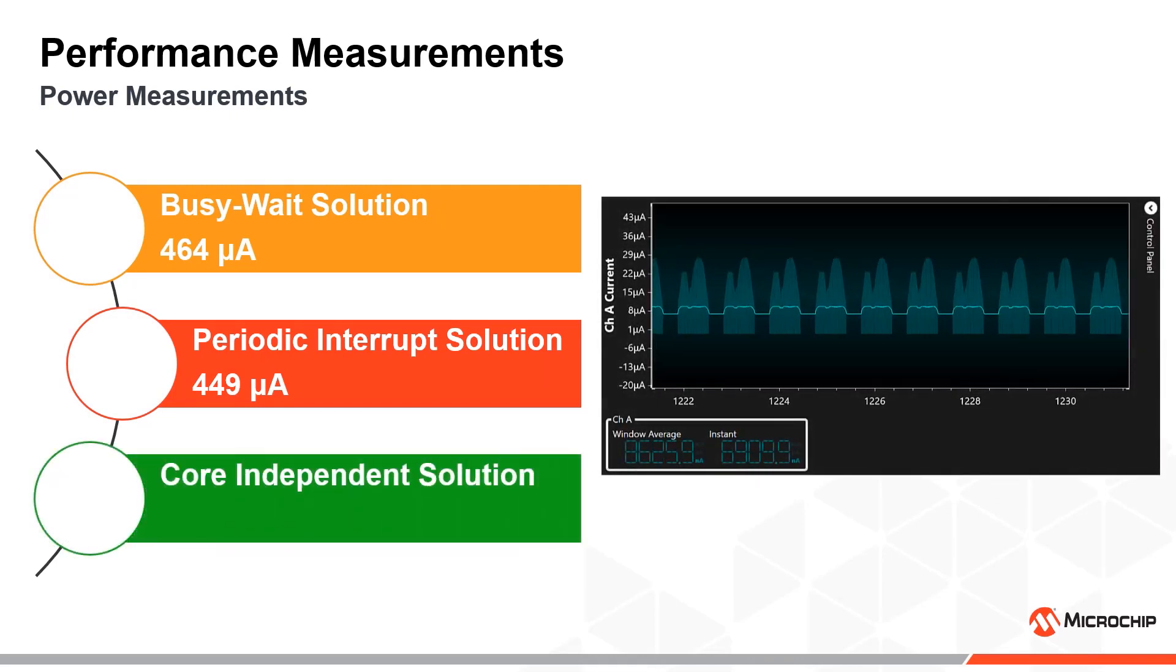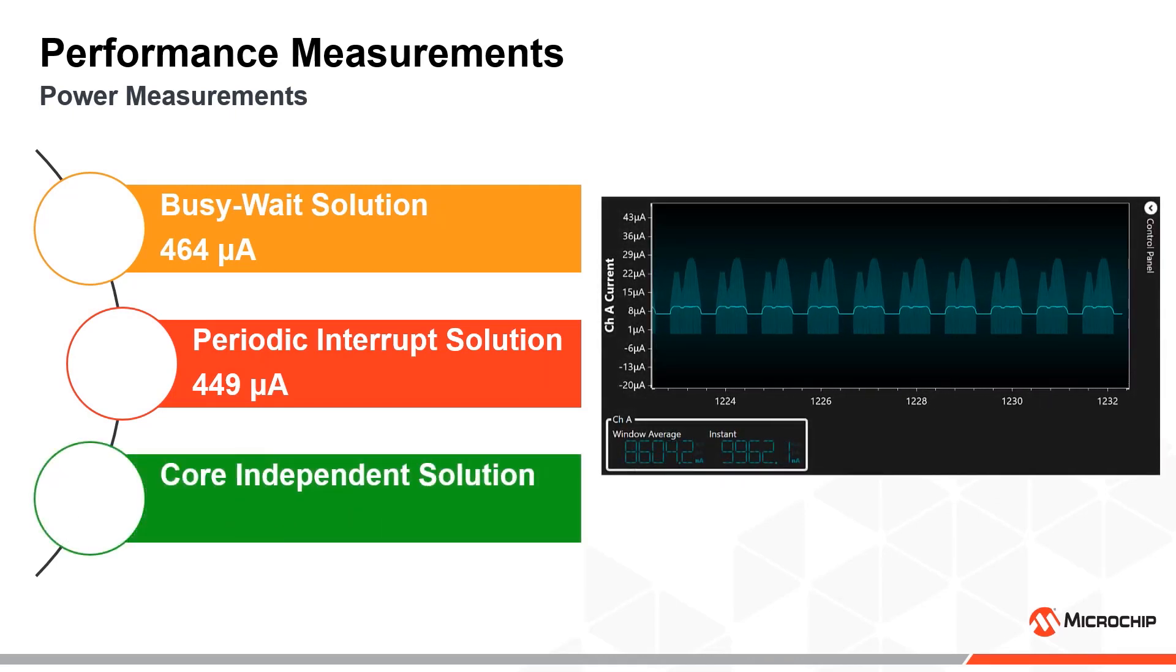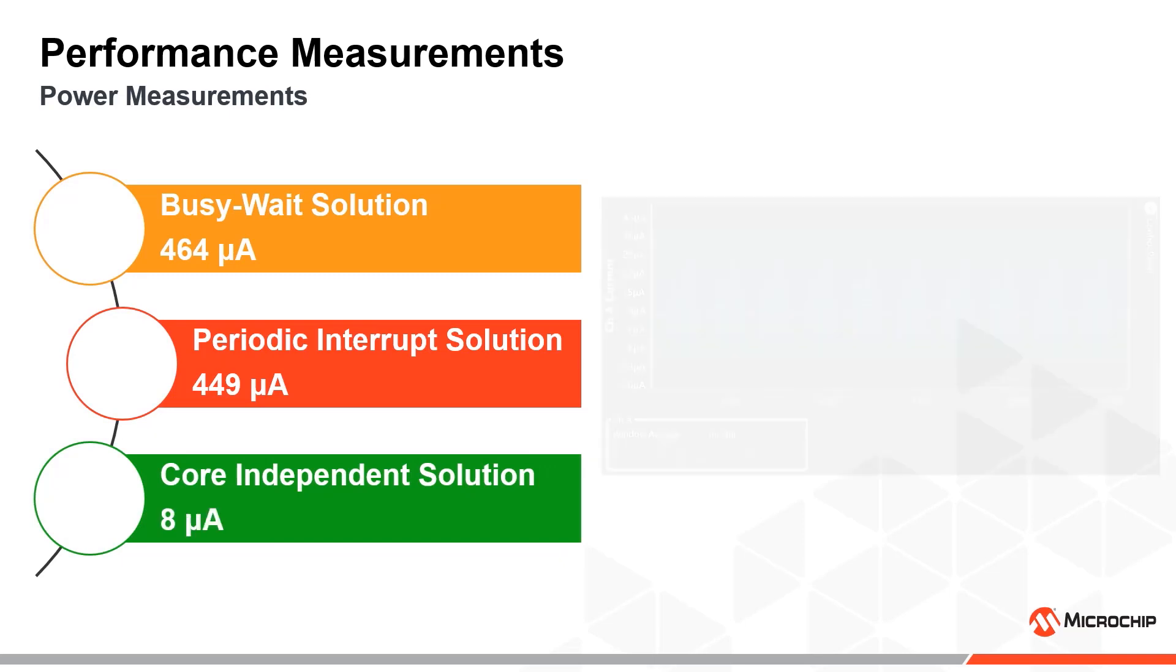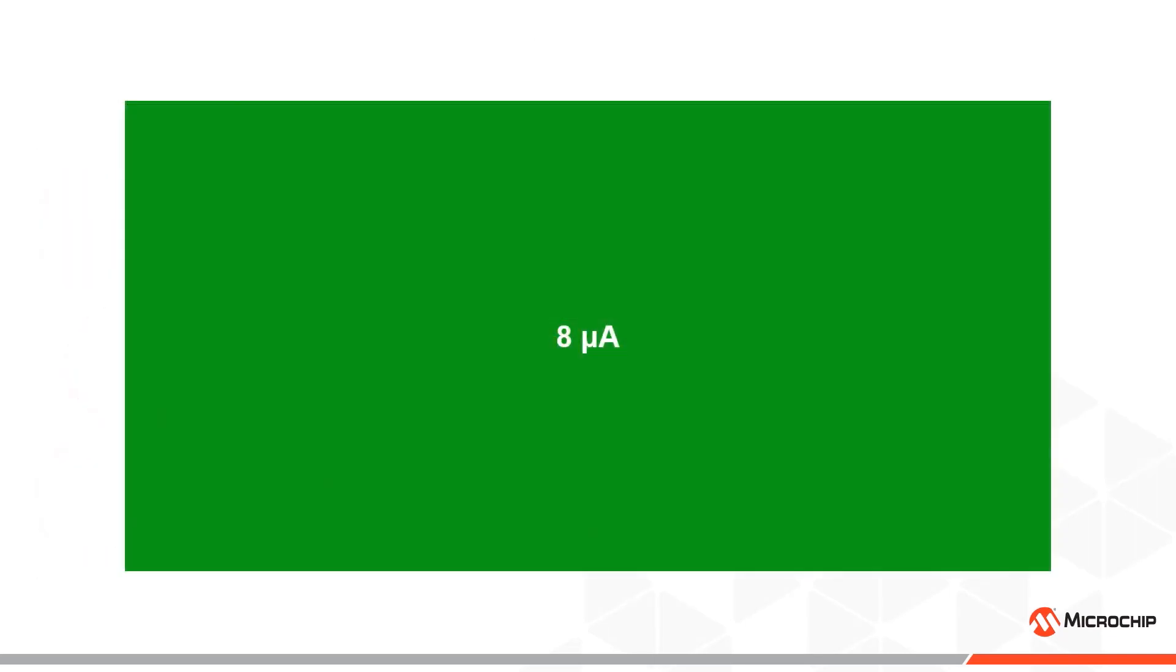The core independent solution has a dramatically lower current consumption of only 8 microamps on average. That is over 50 times better than the interrupt solution.